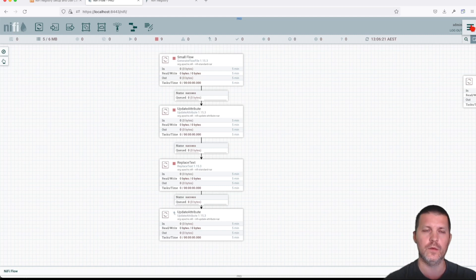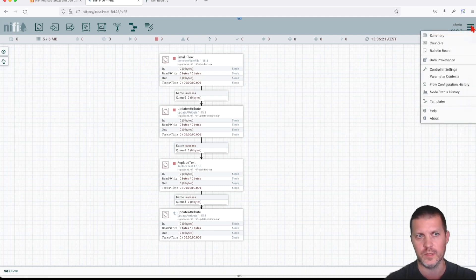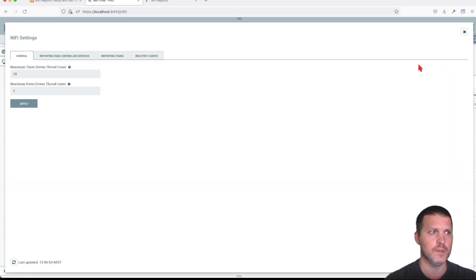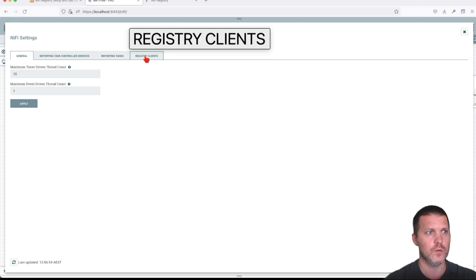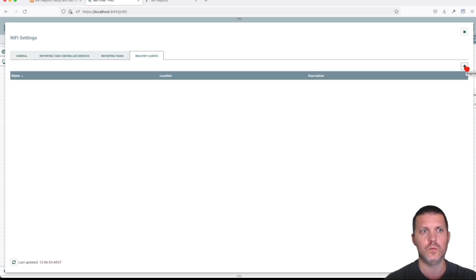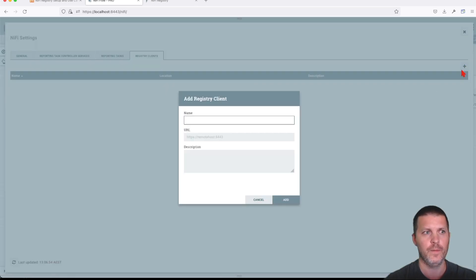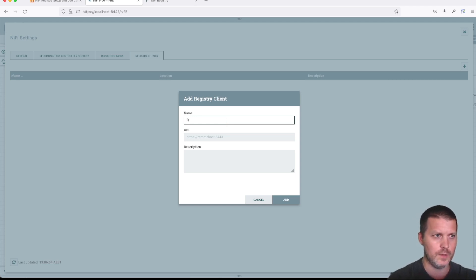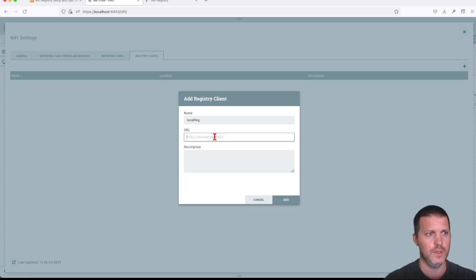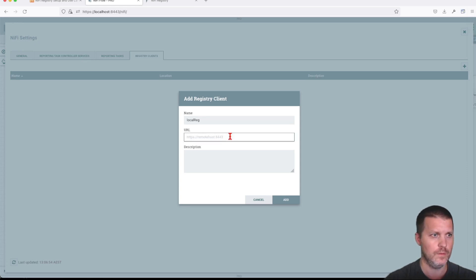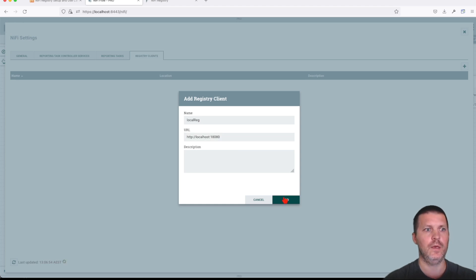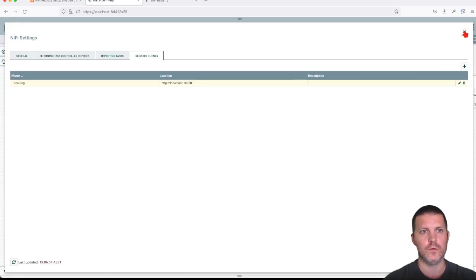To connect a NiFi installation with the registry, go to the global menu — the burger menu — and go to Controller Settings. You'll have to do this for all instances. Under Registry Clients, press the plus button, give the registry a name — we'll call it 'local registry' — then paste the URL to the registry and click Add. That's all you have to do.